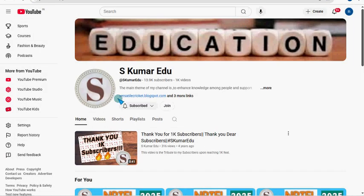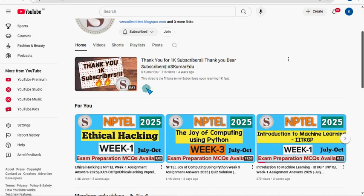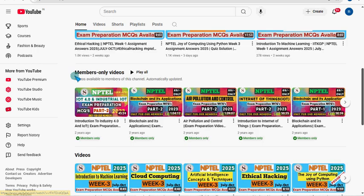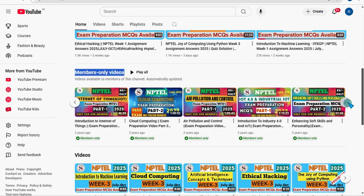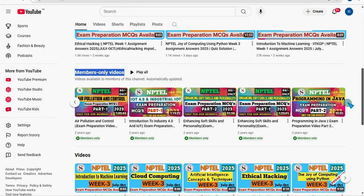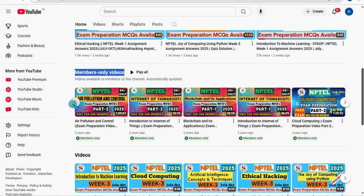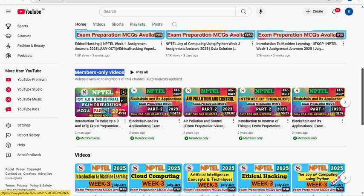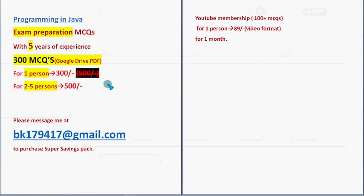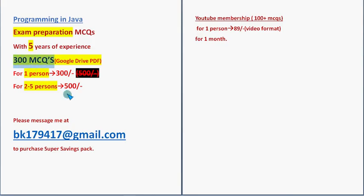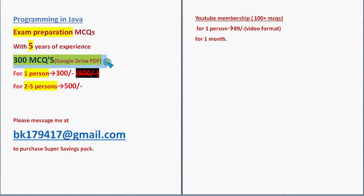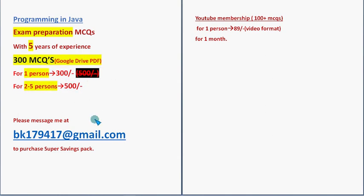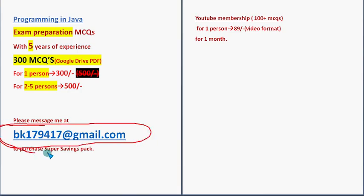After that you can get access to this playlist - members only videos playlist. Here we have uploaded many subject videos including Programming in Java also. You can see part two is there and part one is also there. You can get all these other subject videos also for that same 89 rupees. But my suggestion is if you are going to prepare for the final exam, you can take this 300 MCQs pack as it covers more syllabus and more models. Mail me to this email ID: bkl79417@gmail.com. Huge number of 300 MCQs in a Google Drive PDF restricted link - 300 rupees for one person, 500 rupees for two to five persons combinedly.